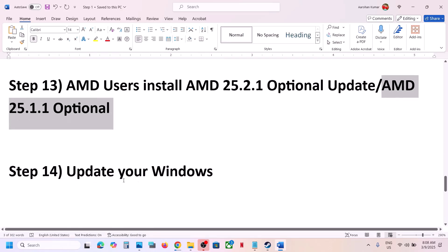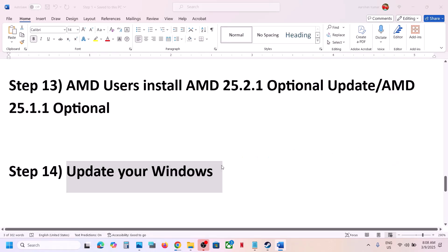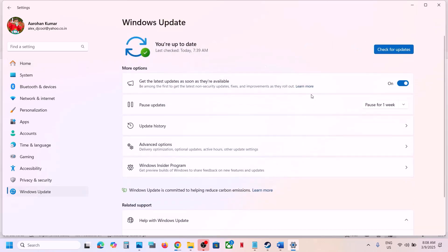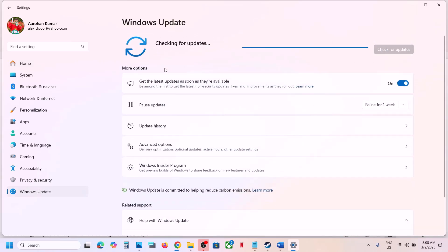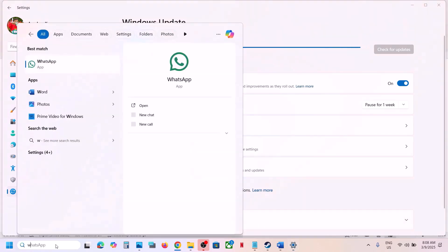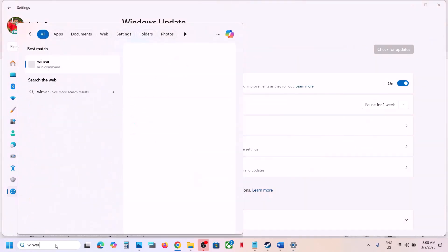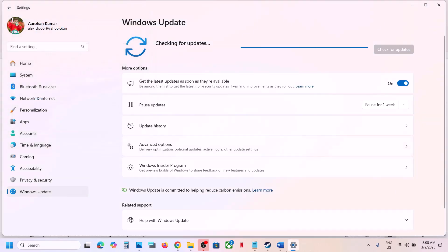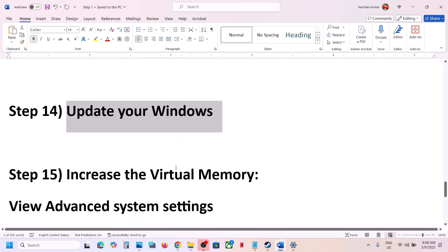The next step is to update Windows to the latest version. Go to Windows Update (or Update and Security) in Windows Settings, click Check for Updates, install all updates, then restart your computer. After the restart, launch the game. The current latest version is 24H2, so make sure Windows is updated to version 24H2.